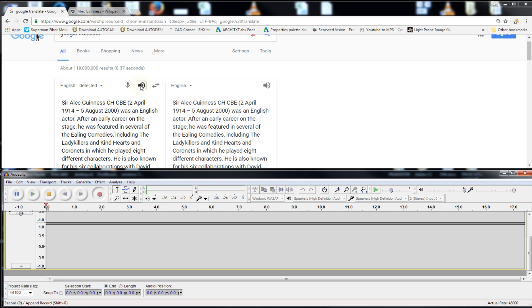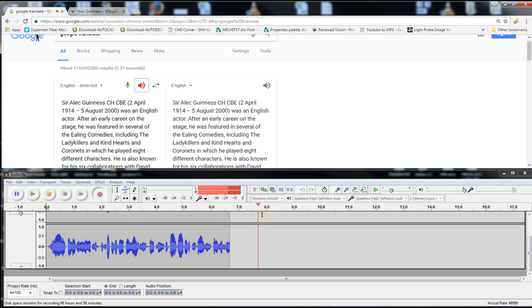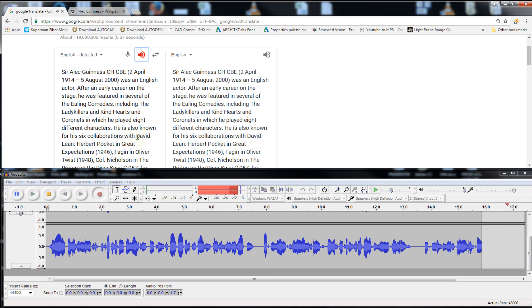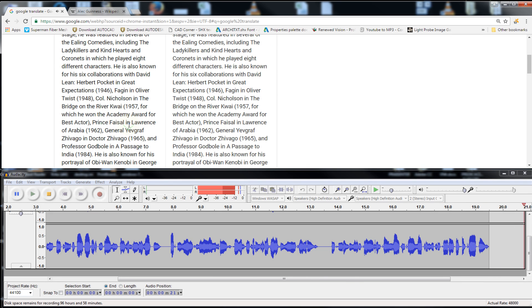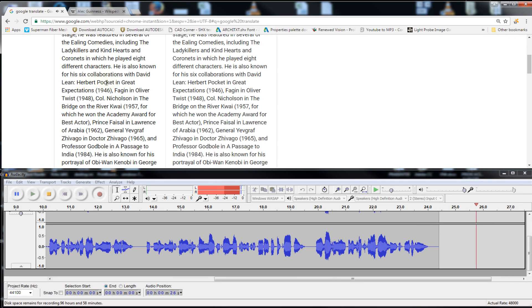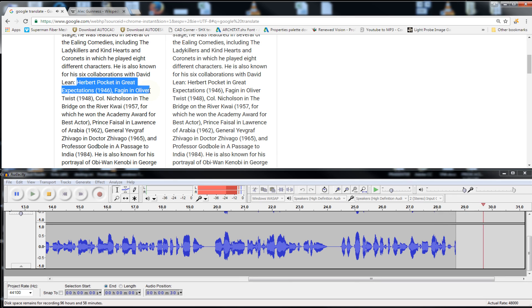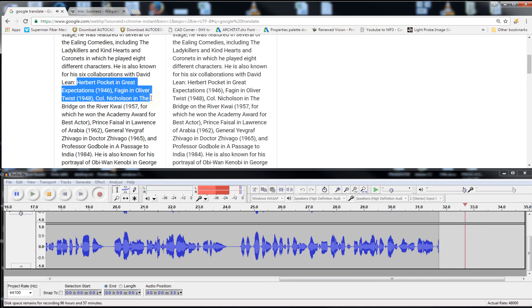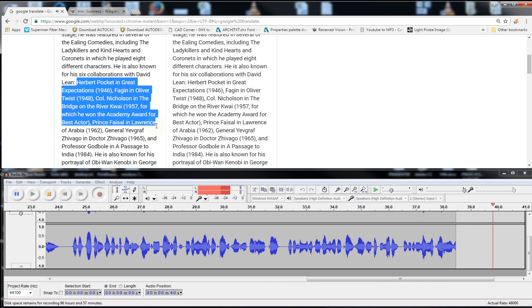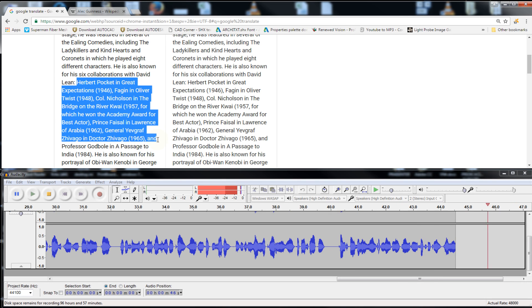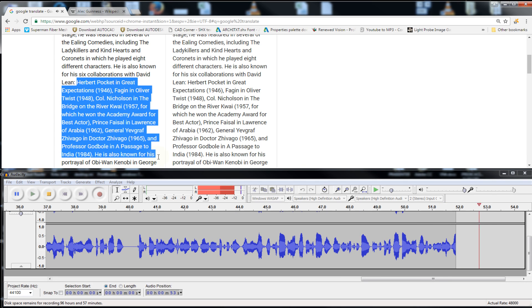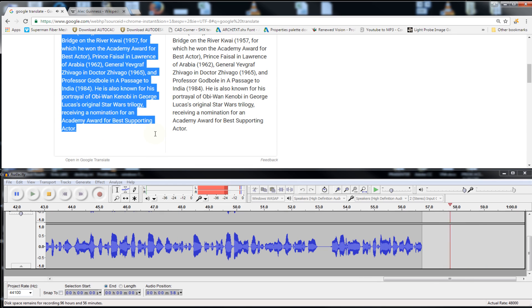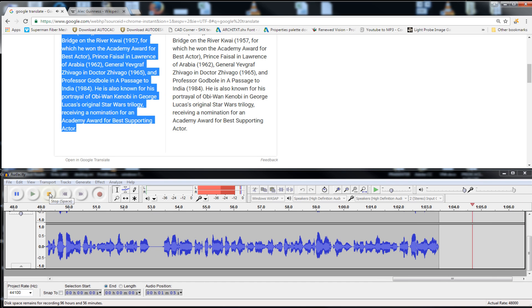Sir Alec Guinness CHC, 2 April 1914 to 5 August 2000, was an English actor. After an early career on the stage, he was featured in several of the Ealing comedies, including The Lady Killers and Kind Hearts and Coronets in which he played eight different characters. He is also known for his six collaborations with David Lean, Herbert Pocket in Great Expectations 1946, Fagan in Oliver Twist 1948, Carl Nicholson in The Bridge on the River Kwai 1957, for which he won the Academy Award for Best Actor, Prince Faisal in Lawrence of Arabia 1962, General Yevgrif Zhivago in Dr Zhivago 1965, and Professor Godbal in A Passage to India 1984. He is also known for his portrayal of Obi-Wan Kenobi in George Lucas's original Star Wars trilogy, receiving a nomination for an Academy Award for Best Supporting Actor.